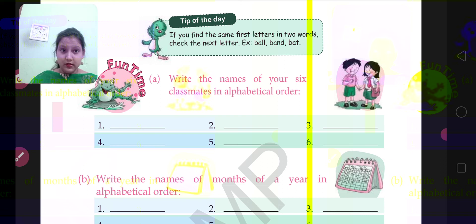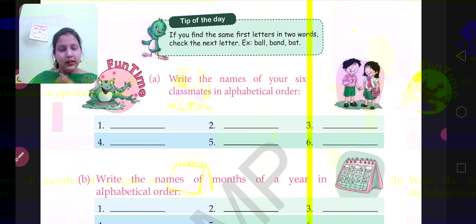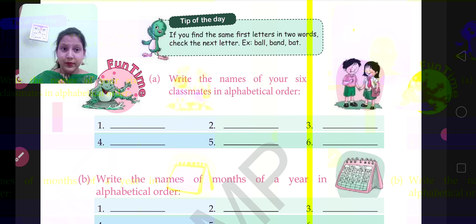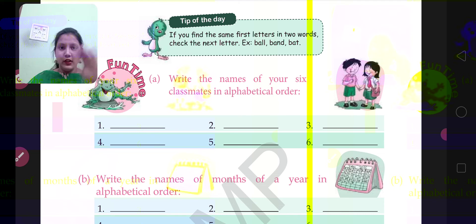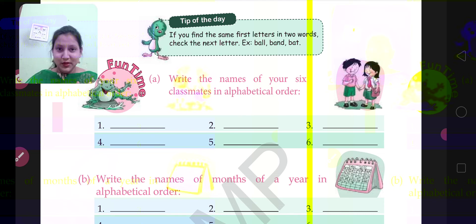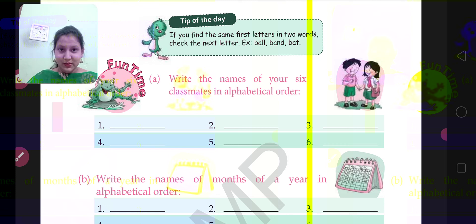Akriti will come first, because it starts with A — whether double A or single A, it still comes first. So first you will write Akriti, then Ayush, then Deepti, then Palak. This is only an example.